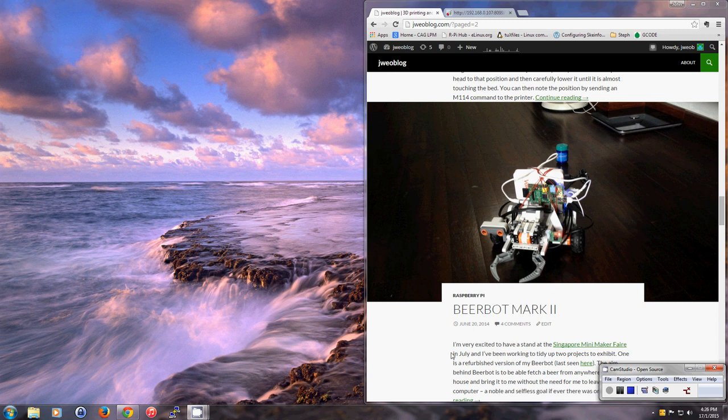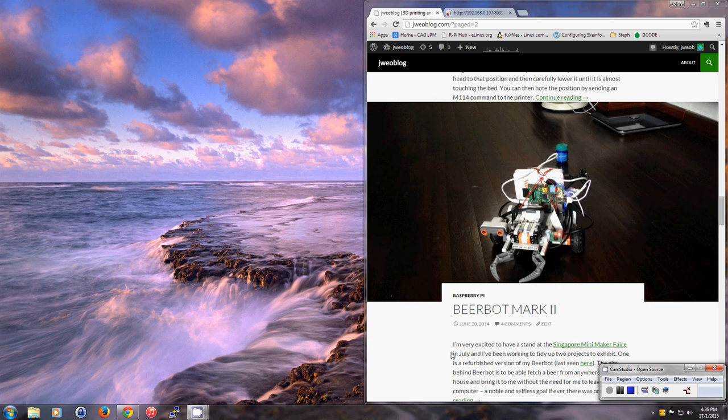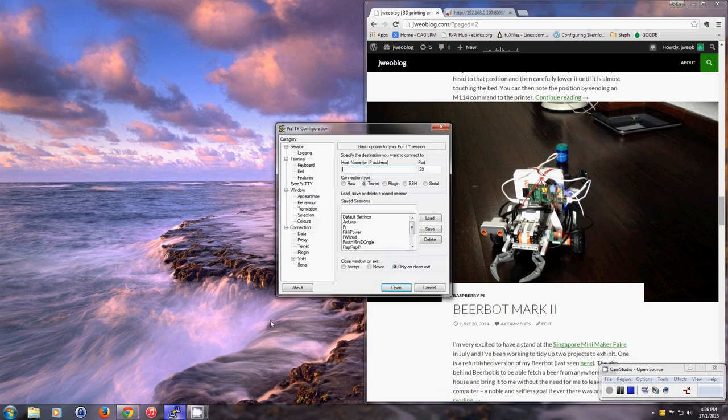Hello, this video shows the operation of the BeerBot, which is a Lego Mindstorms and Raspberry Pi based robot designed to be able to pick up and drag around a can of beer. You can read more about it at jweoblog.com. So let me show you how this works.